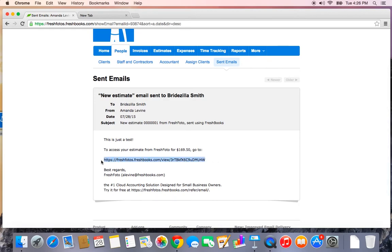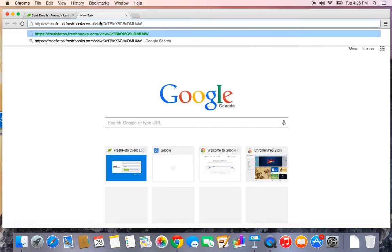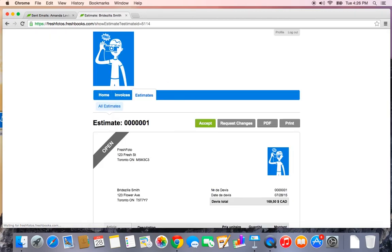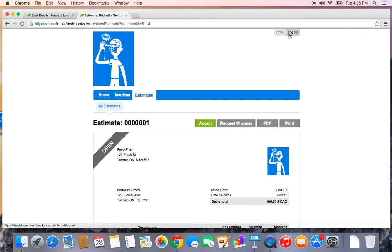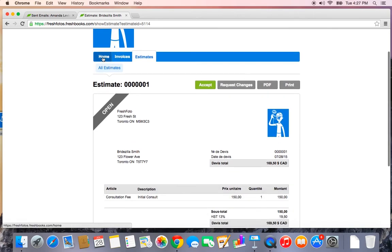And this is the estimate link. If you ever want to see what your client sees, you can copy and paste this link into a new tab. So let's see what our client, Bridezilla, is going to be seeing. You'll see that the client-facing view of your account looks slightly different. You see the word profile next to logout instead of the option of my account and settings. There's also much fewer tabs in the blue bar.